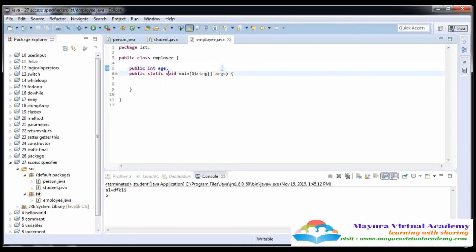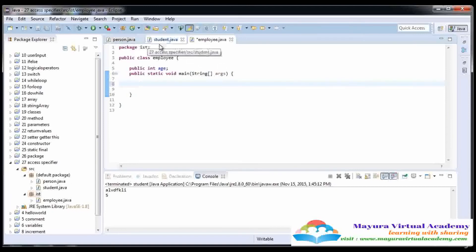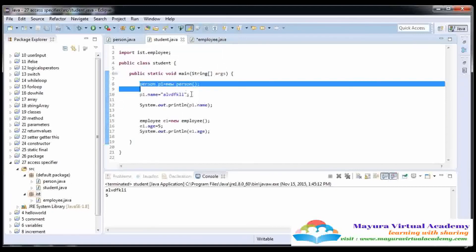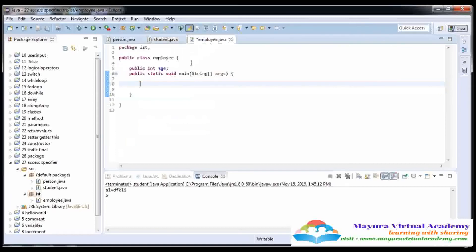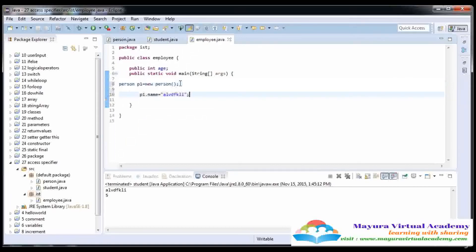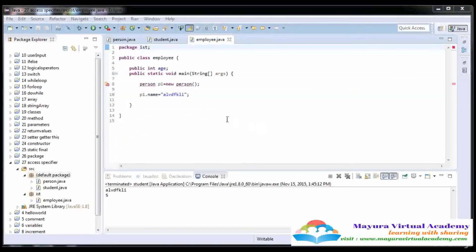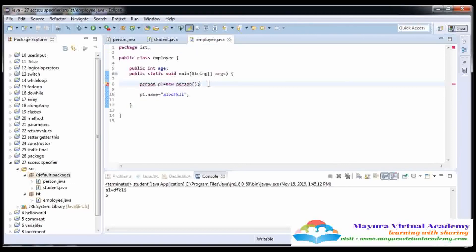Here I am going to copy this statement and write it in the employee class, but we cannot access it. Here you can see that this is an error — we cannot access the protected data in another class that is in a different package.